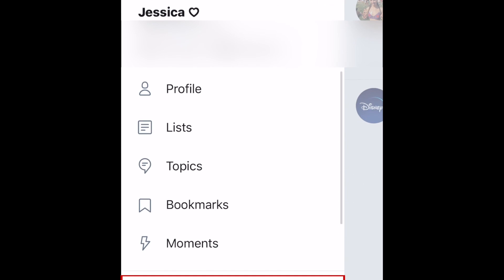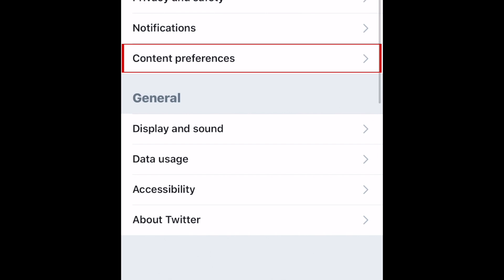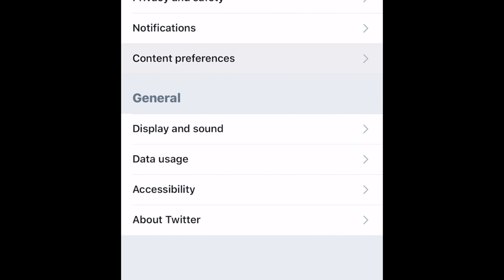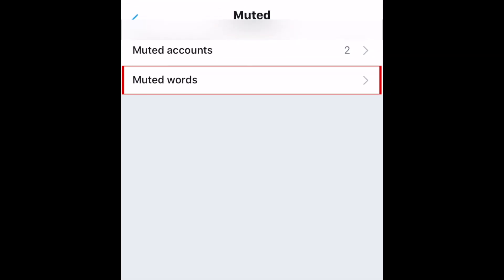To mute a word or phrase on Twitter, open the app and tap your profile icon in the top left corner. Then select Settings and Privacy. Now tap Content Preferences. Select Muted. Now tap Muted Words.